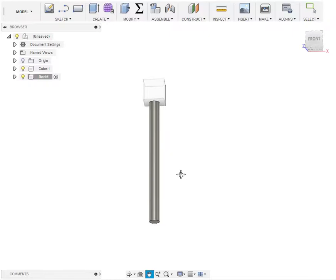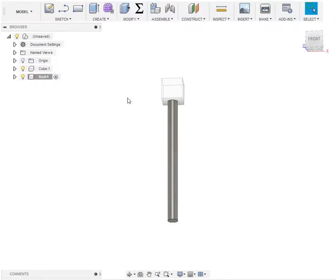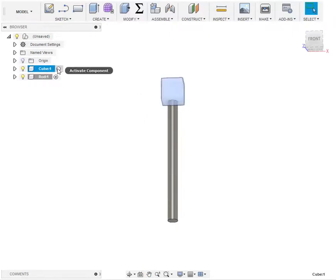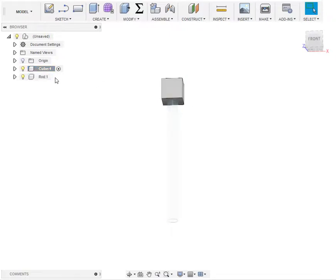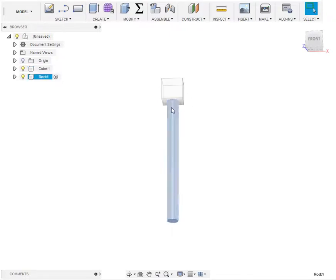If I zoom out a bit we can see the whole object now. It's a little hard because it grays out the things that you aren't working on, but I can go back to cube, go back to rod, and check those things out individually.